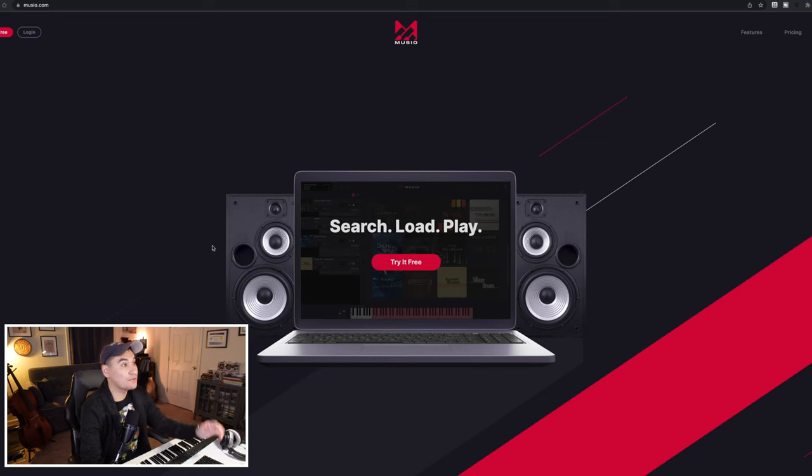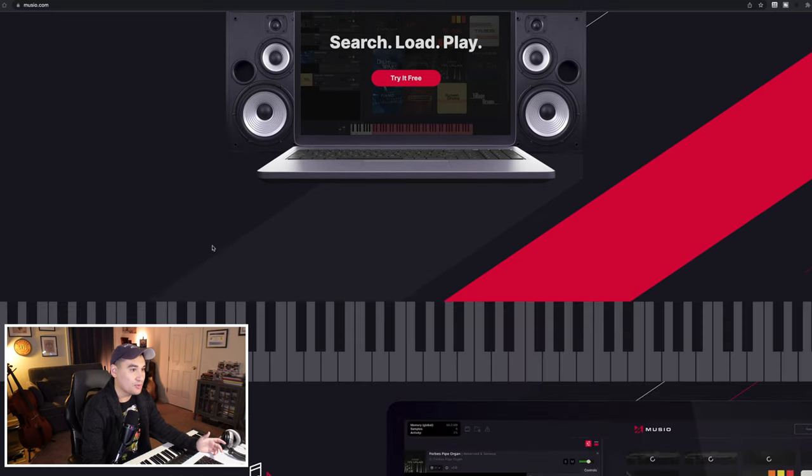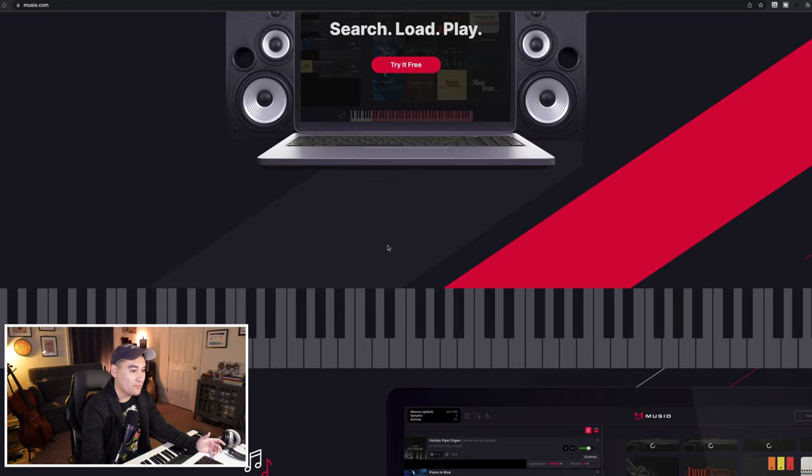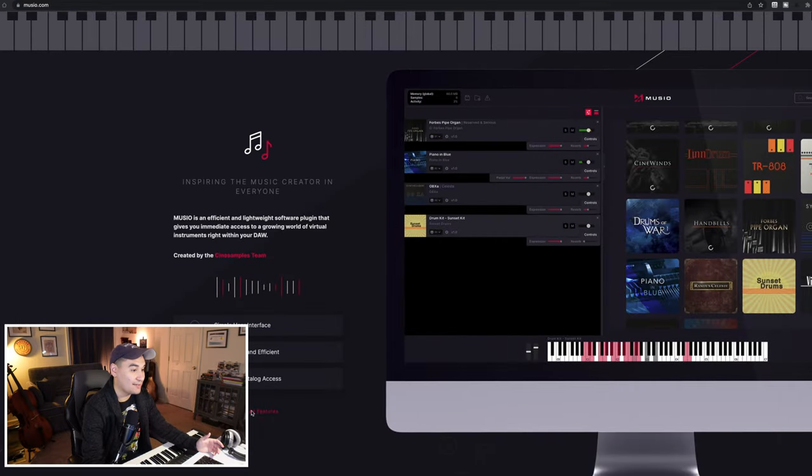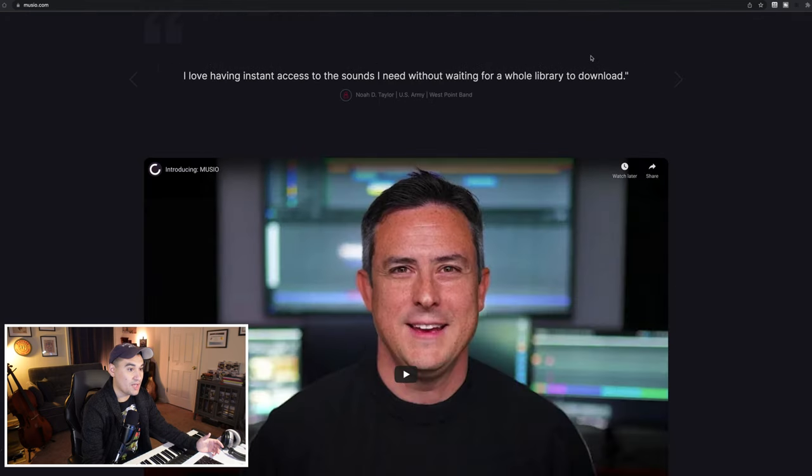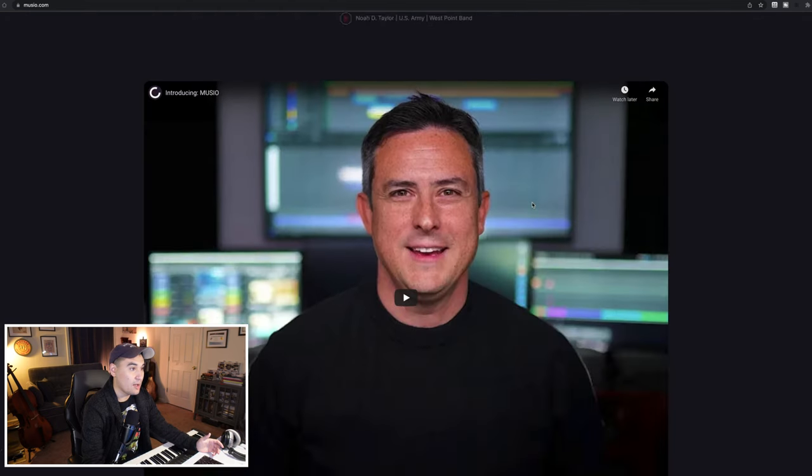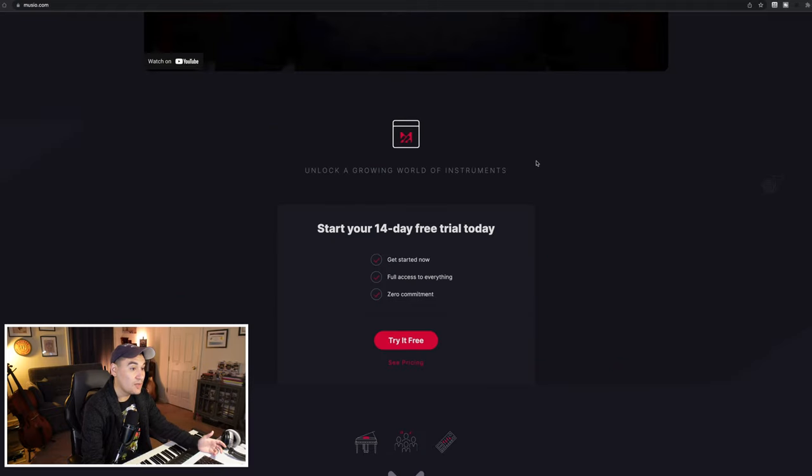So if you head on over to the Museo website, museo.com, you'll see this layout. You could try it for free. You could just scroll down and you kind of get your basic features, access more features here, scroll down what people are saying. You get an introduction to what Museo is and you can see their pricing.